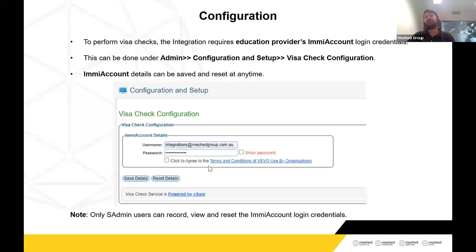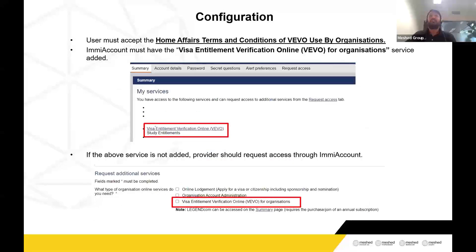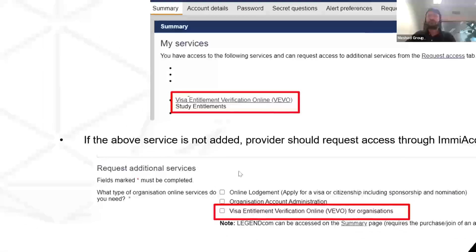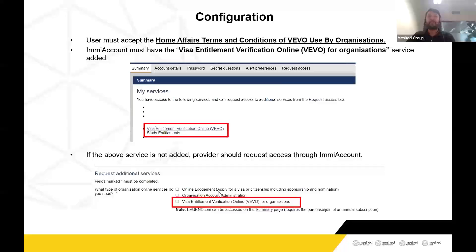You will also need to agree to the terms and conditions by VEVO. These terms and conditions are hosted by the department itself, asking for your consent to allow a third-party application to use your IMMI account details to access and perform Visa Checks. Your organization's IMMI account must also have the Visa Entitlement Verification Online (VEVO) service enabled — you can see it under My Services in the IMMI account. If you don't have this service, go to Request Additional Service and request it. Without this, the API won't work. Ideally, approval comes within a couple of business days.